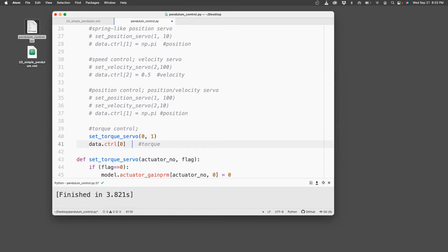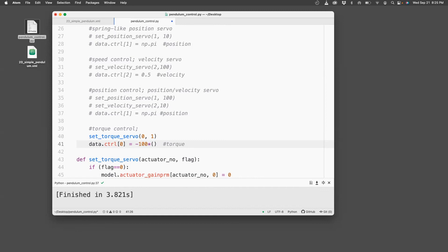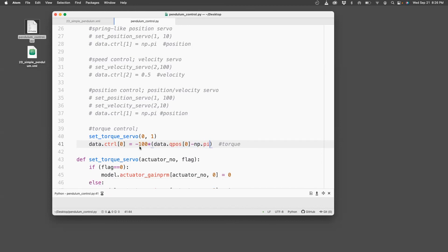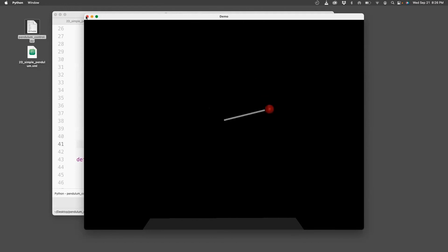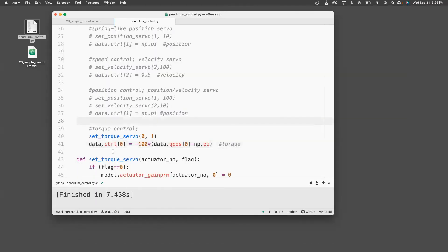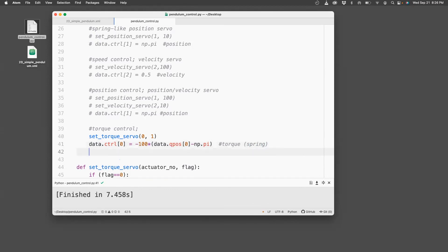So first, let's do spring-like behavior. So let's choose again, same as before, 100 times the angle is stored in data.qpos[0] minus whatever reference I want, np.pi. So that was fast because I set a gain of 100. If I set to 10, it would be like what I saw earlier. So this is spring-like behavior.